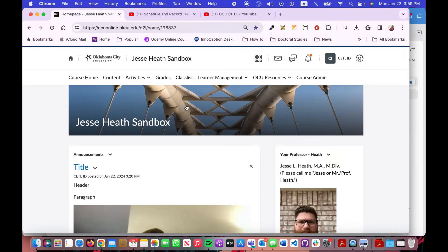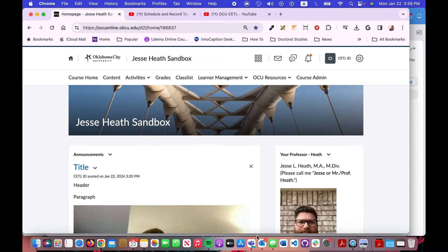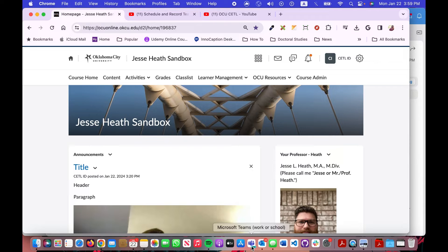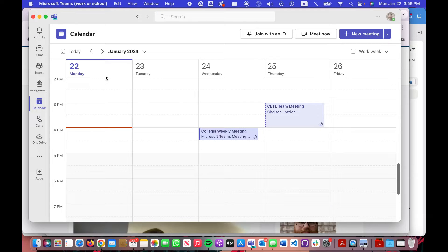Then I'm going to open up my Microsoft Teams. You can do this in the web app or in the actual computer app installed on your computer. Here's my computer app.